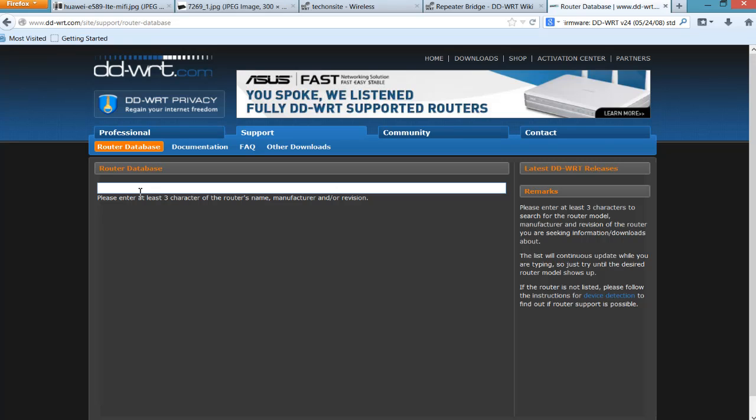So the question is, why should we use this firmware over the default firmware that's loaded on the router? The simple answer is this firmware will give you extra features. For example, you can use an old router as a repeater bridge. A repeater bridge is basically combining an existing Wi-Fi setup with another one for the purpose of expanding the Wi-Fi signal.